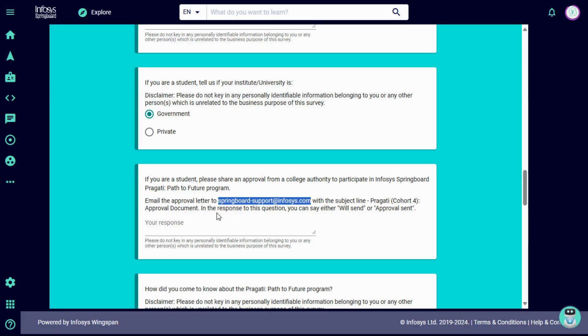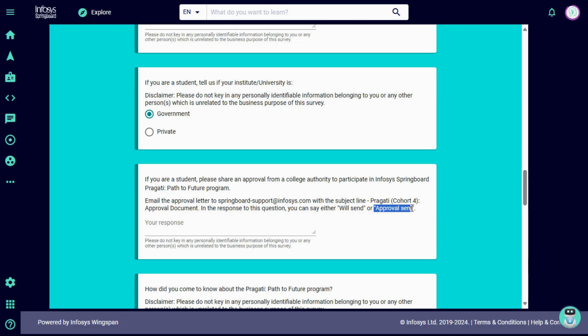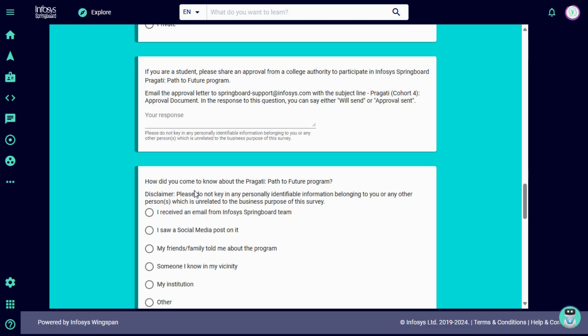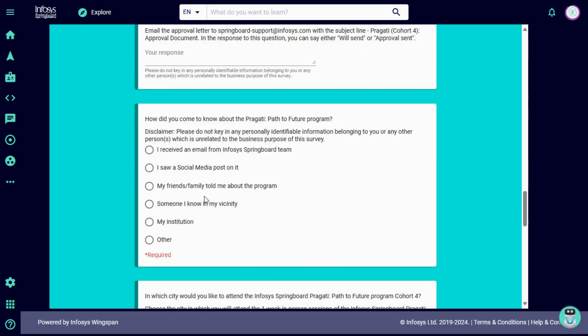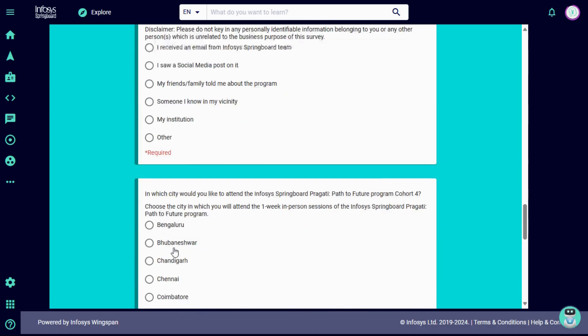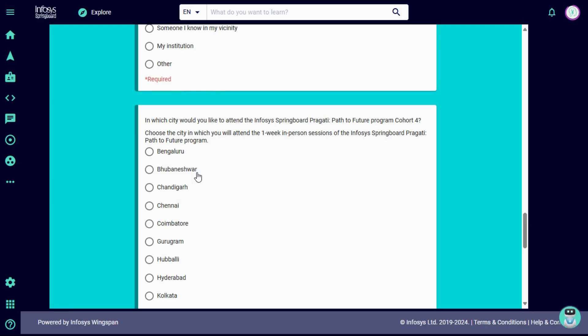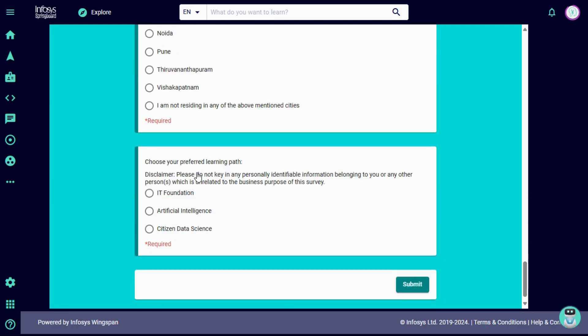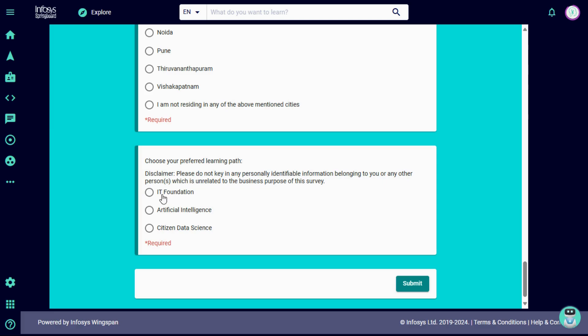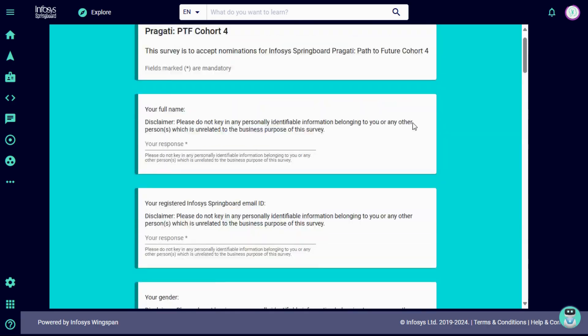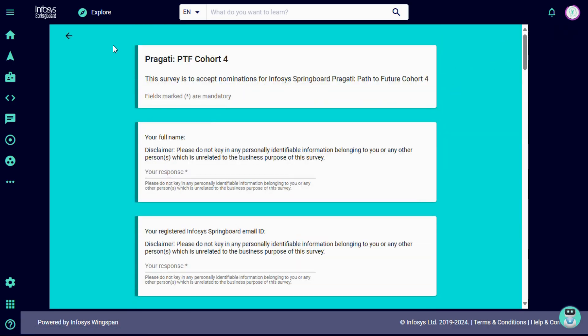In the response section, you can say either will send or approval sent. If you already got your approval letter, then write approval sent. If you will get it in the future and have not yet collected your approval letter, then write will send. Then how did you come to know about Pragati? How do you know about this program? Just choose any of this. Then in which city would you like to attend Infosys Pragati program? Choose your nearest Infosys location. Then choose your preferred learning path, which category you want to perform, and choose that. Then click on submit. Before this, you first have to create an account in Infosys Springboard and after login you can submit this form.